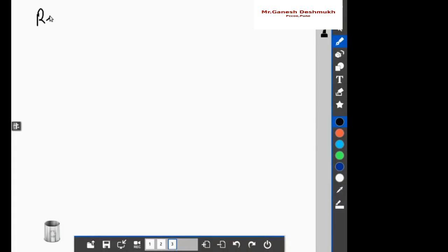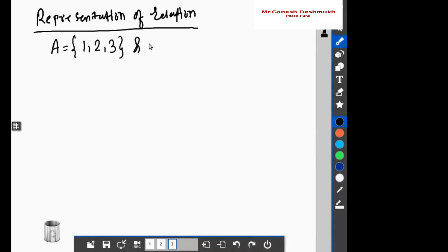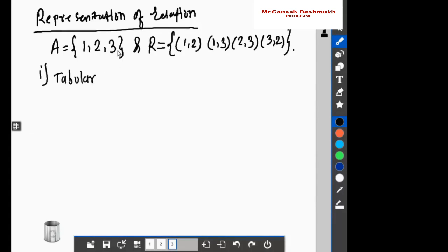The next concept to understand is the representation of relation — how we can represent a relation. Let us understand it by an example. Suppose set A = {1, 2, 3} and relation R is defined from set A to set A as R = {(1,2), (1,3), (2,3), (3,2)}. There are three ways to represent a relation. The first way is tabular form.